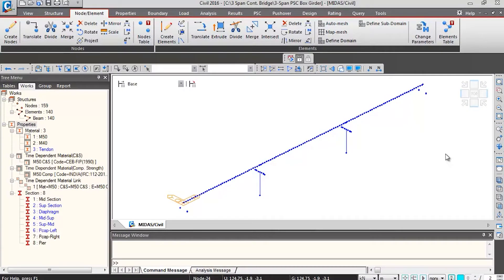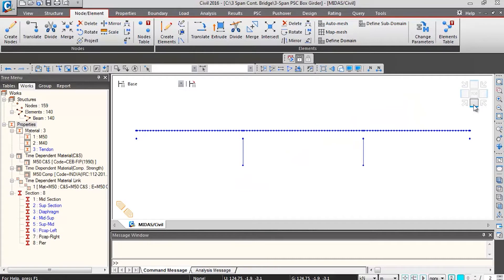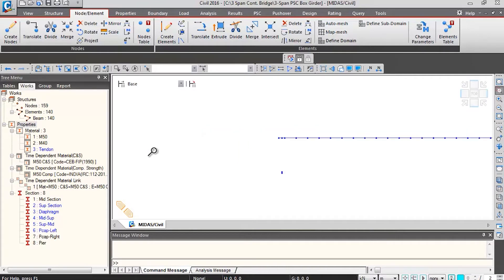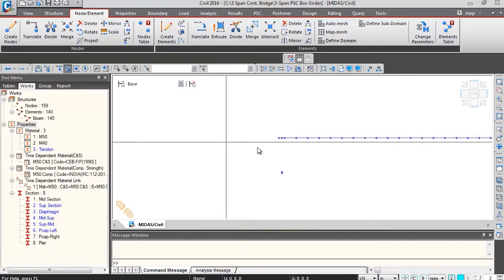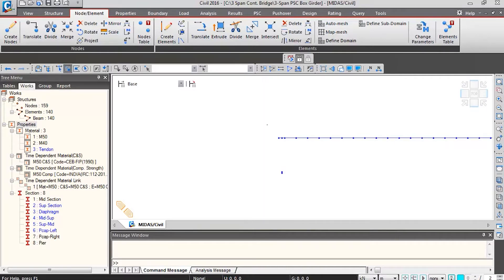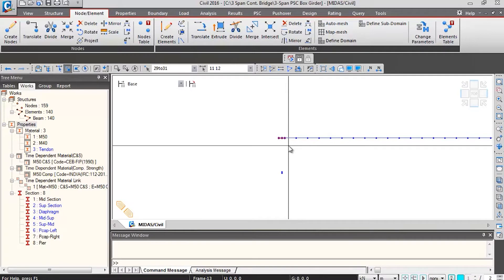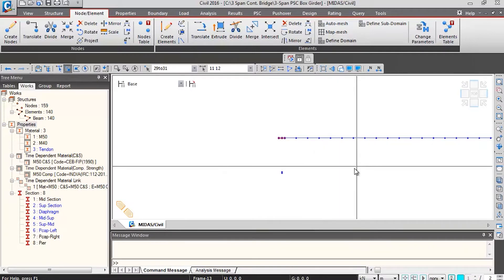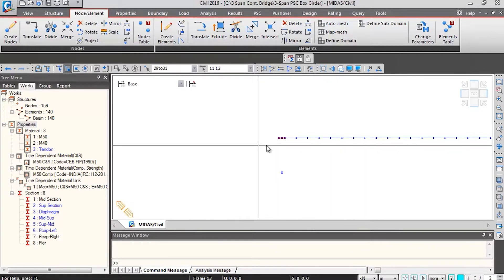We'll be assigning the section properties to the elements. First we'll switch to the front view by clicking on this icon, then we will zoom over the abutment portion and select the diaphragm elements — we'll be assigning the diaphragm cross sections to these elements.